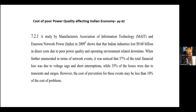A study by the Manufacturer Association of Information Technology shows that Indian industries lost 9.6 billion in direct costs due to poor power quality and operating environment-related downtime. 57% of this total failure loss was due to voltage sag and short interruptions, whereas 35% of the losses were due to transient surges. But the cost of prevention for these events is less than 10% of the cost of the problem. For example, if you have lost maybe 50 lakhs due to one lightning strike, if you had introduced SPDs for about 5 lakhs — approximately 10% — you would have avoided this bigger problem.